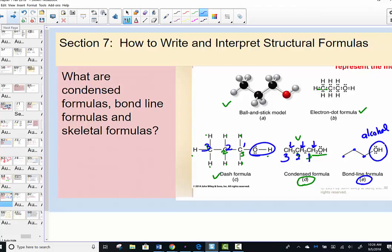Section 7's learning goal is to practice with dash formulas, turning them into condensed formulas, and ultimately into bond line formulas. I don't really draw the dots anymore. Building molecular models helps with rotation of bonds and seeing molecular geometry.